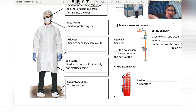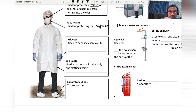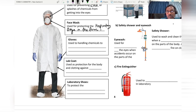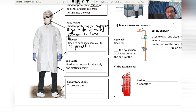The face mask is used for protecting the respiratory organs from any form of powder or fumes. Gloves are used when handling chemicals to protect the hands from any injuries, chemical infections, or chemical exposure.